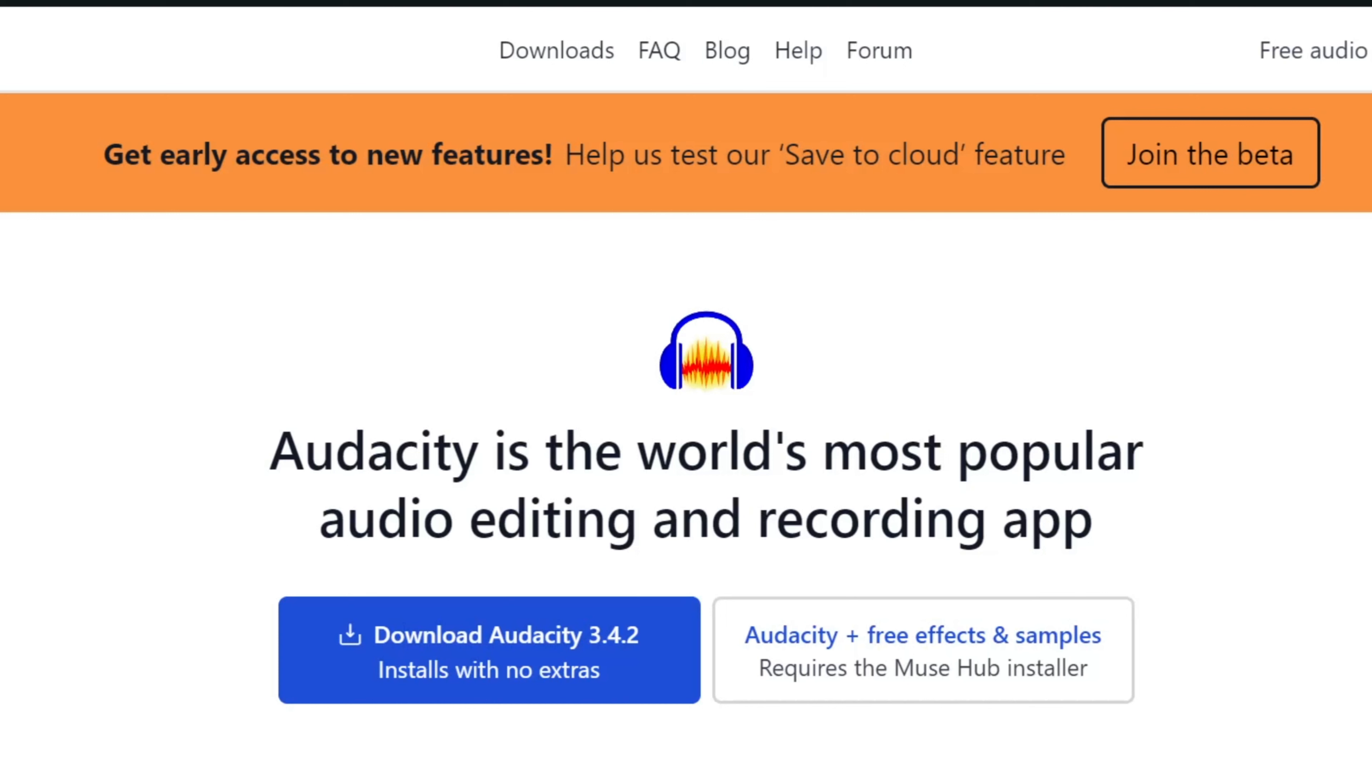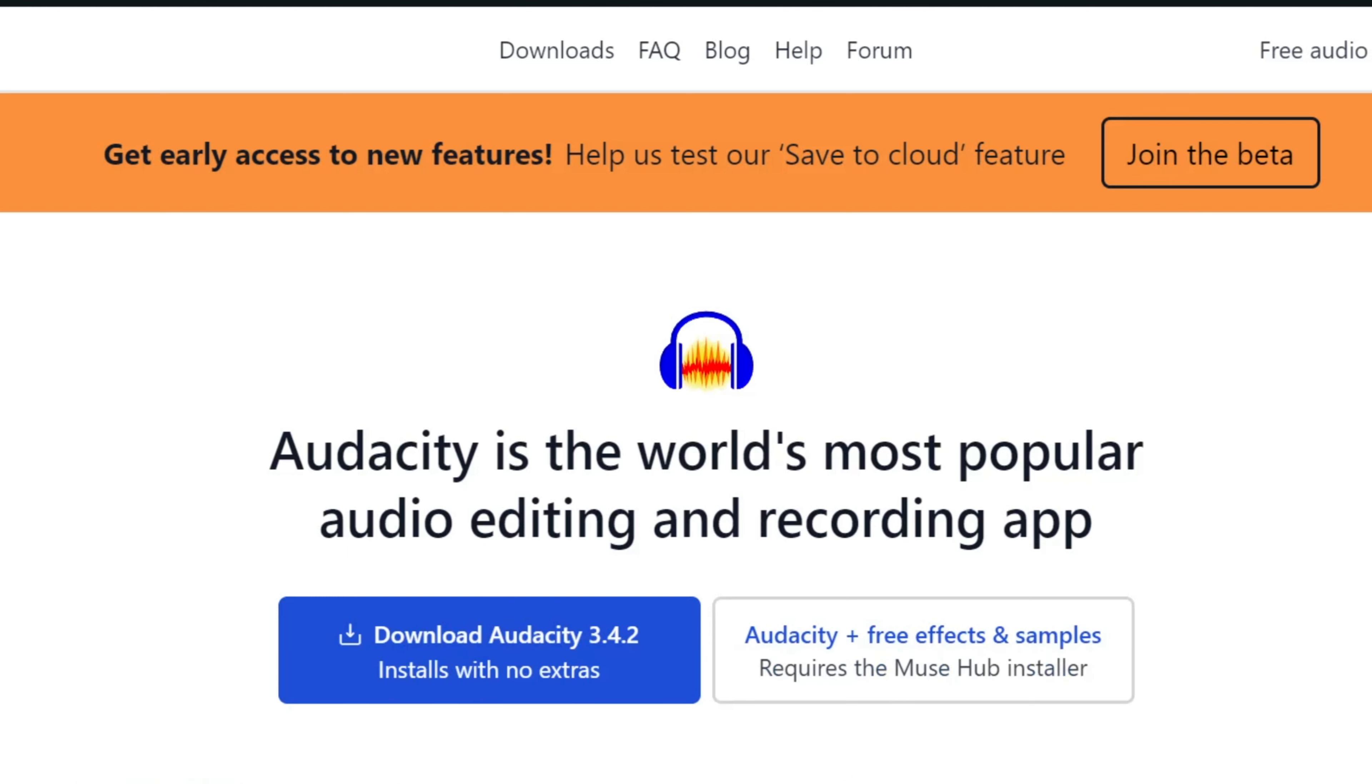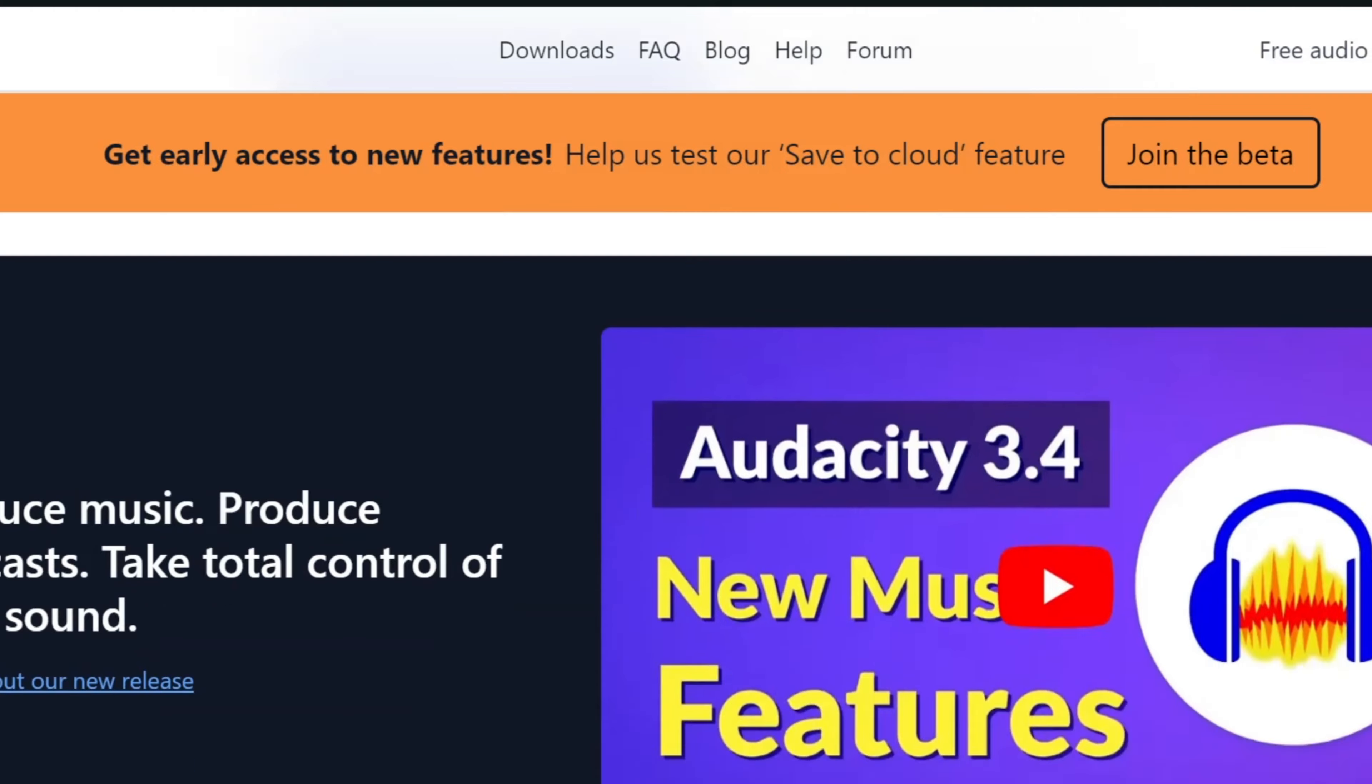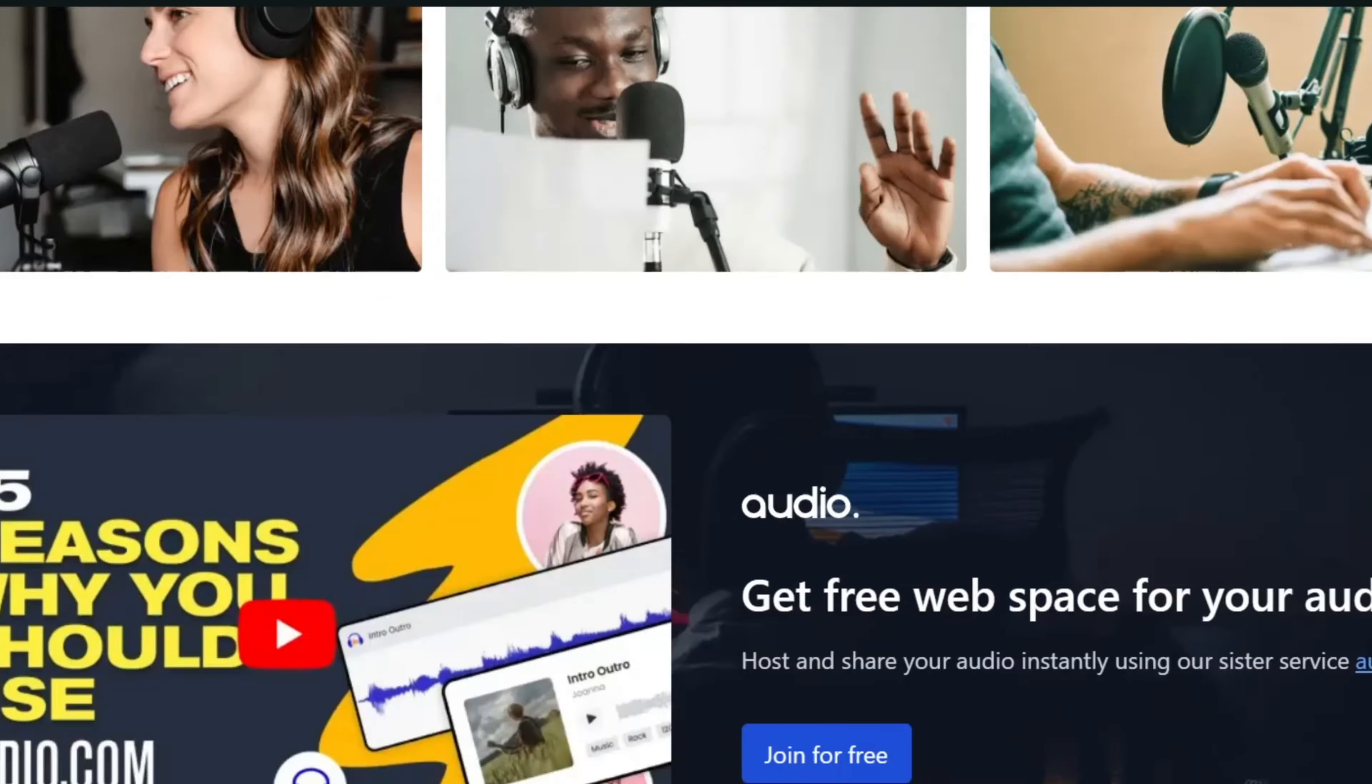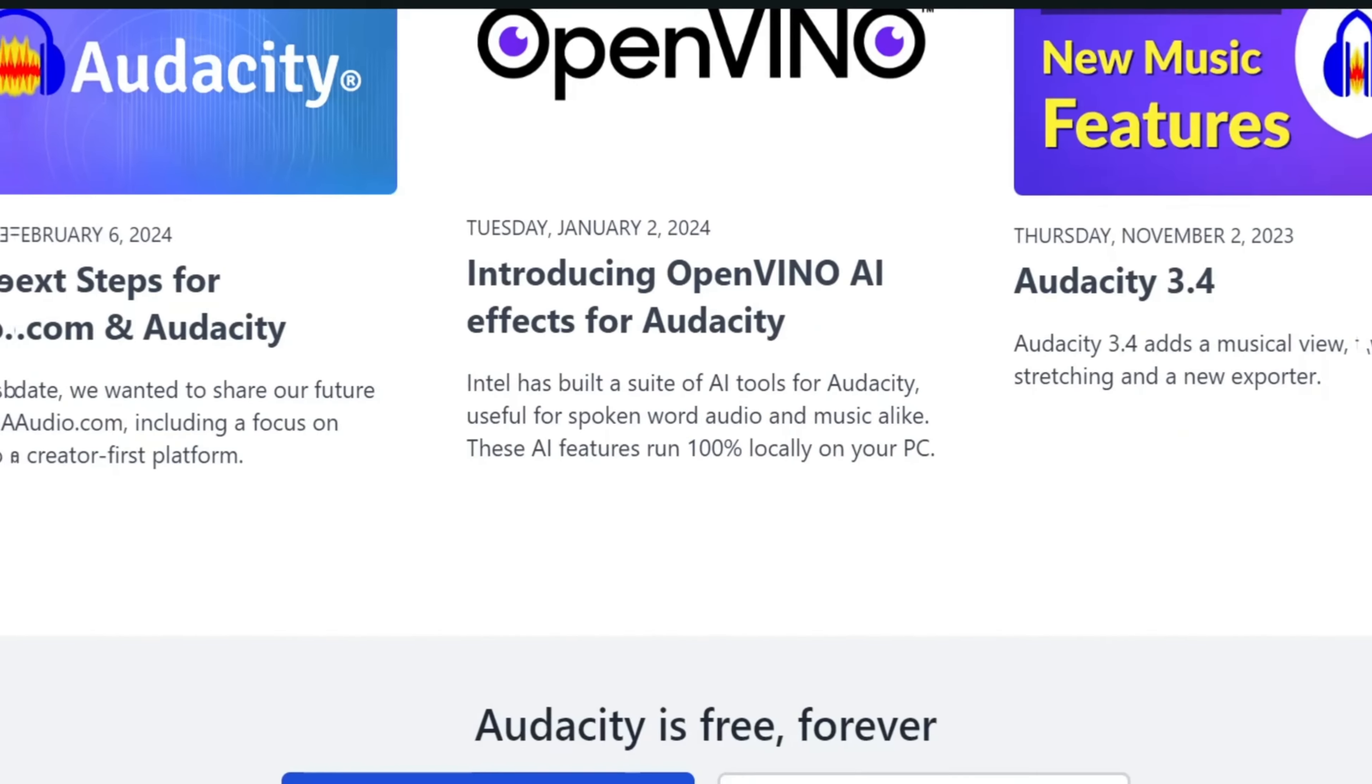From Audacity, you just want to press download Audacity 3.4 or whatever version it tells you is on there. And then after that, you just got to wait for Audacity to download, do the setup wizard, everything like that.